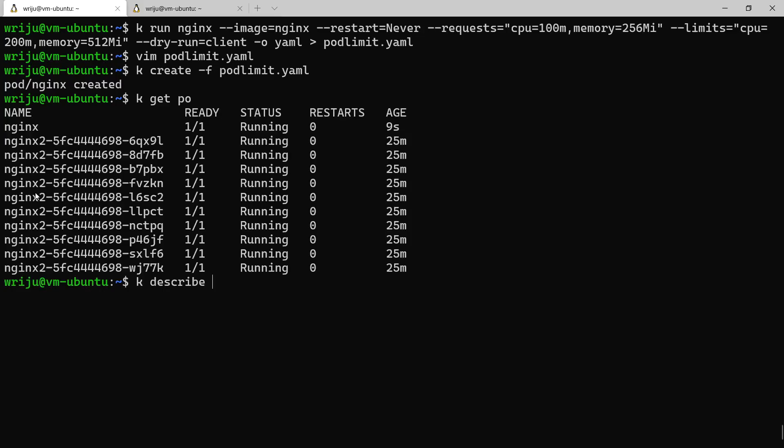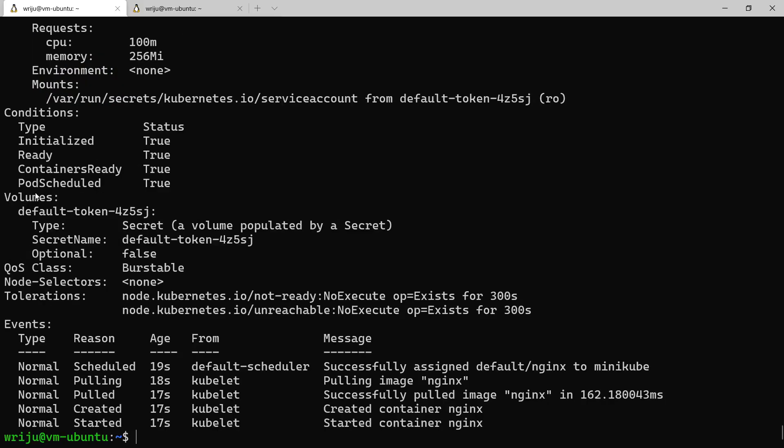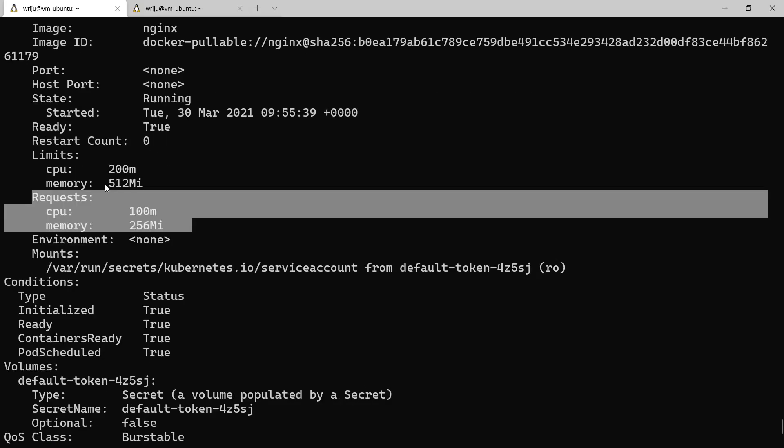K describe pod nginx - you will find the limit definition will also be part of it here. So you can see that the limit and the request both are part here. I said 200 in the limit, request is 100. 512 in the limit, request is 256. So anything in between will be leveraged. If our node doesn't have that enough memory space or CPU capacity available, it will wait for another node to create the pod.